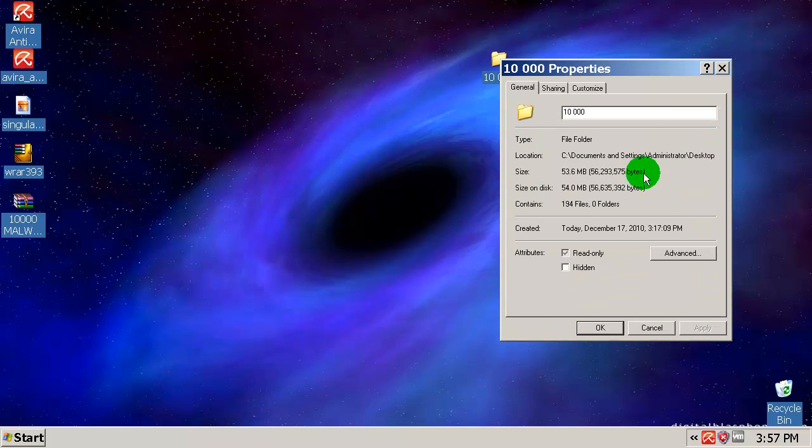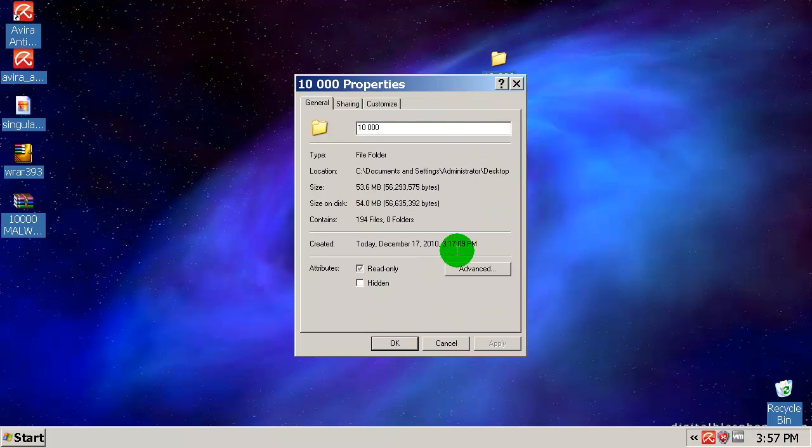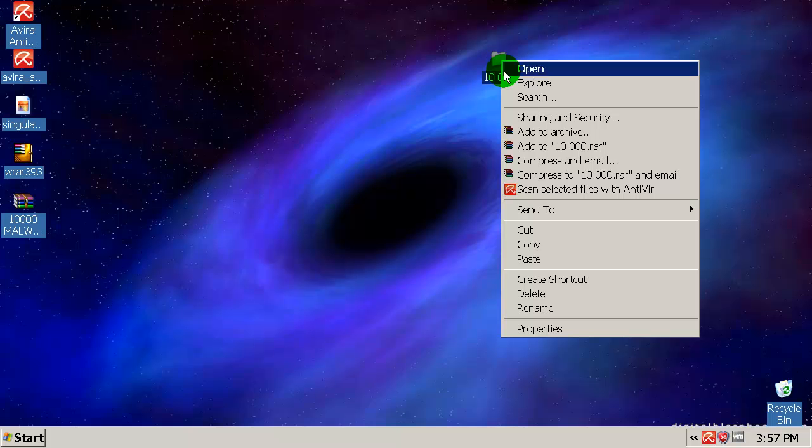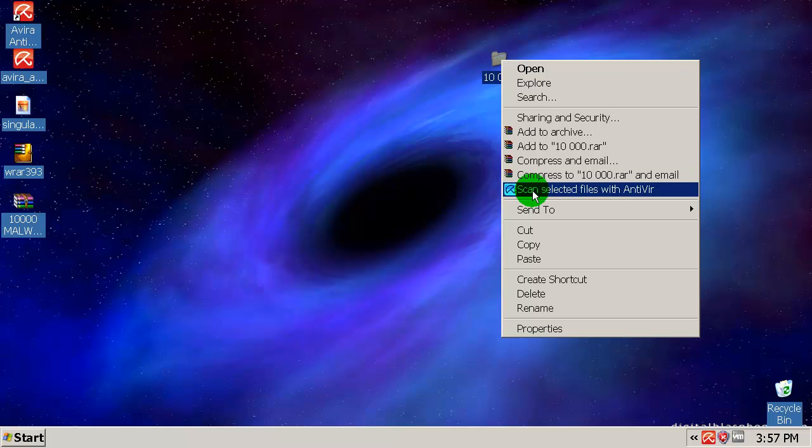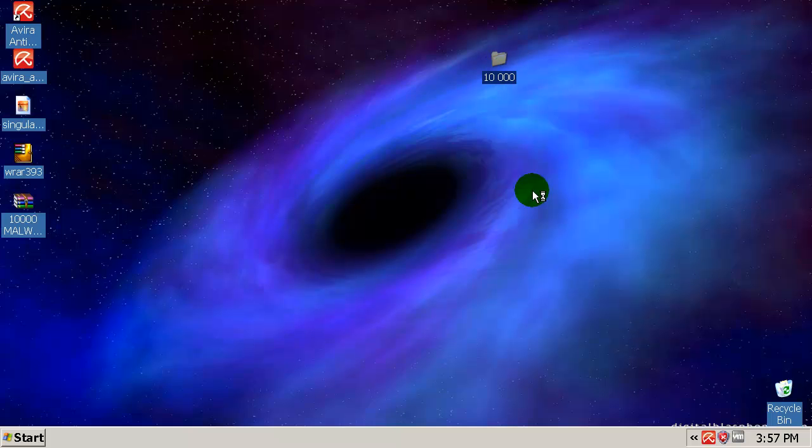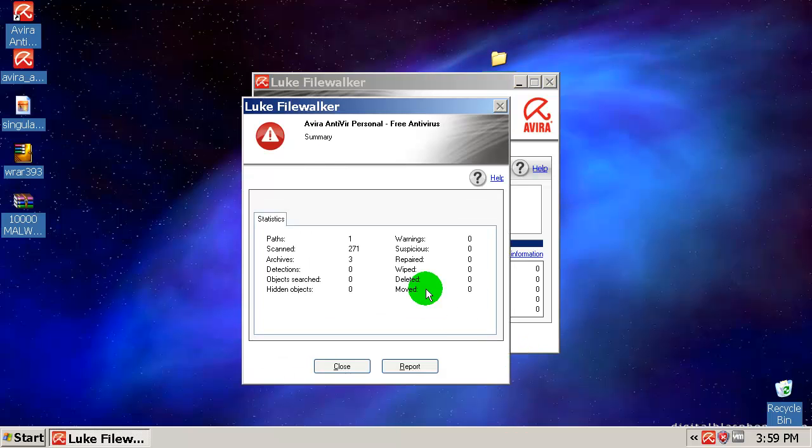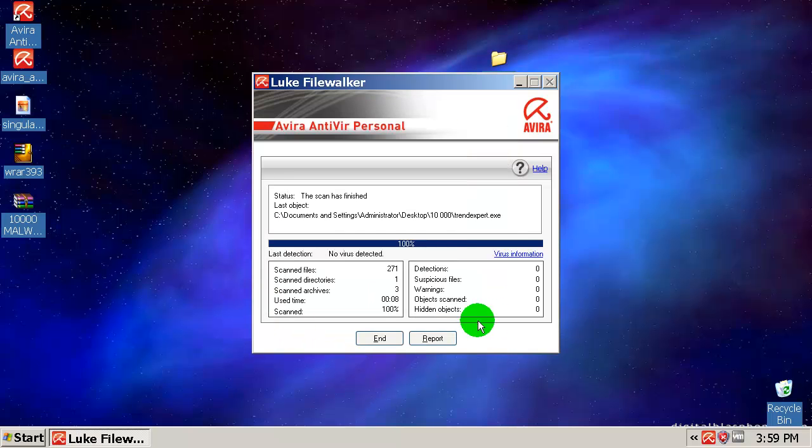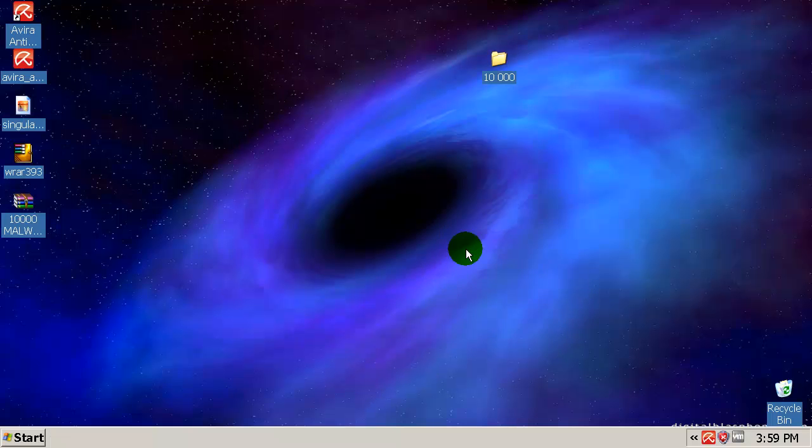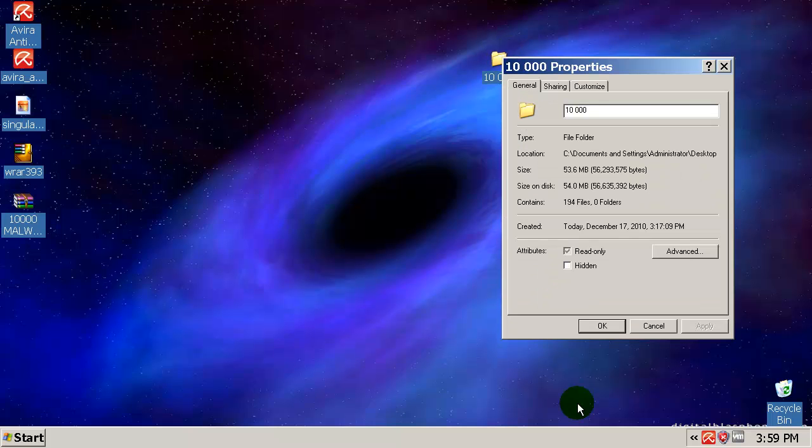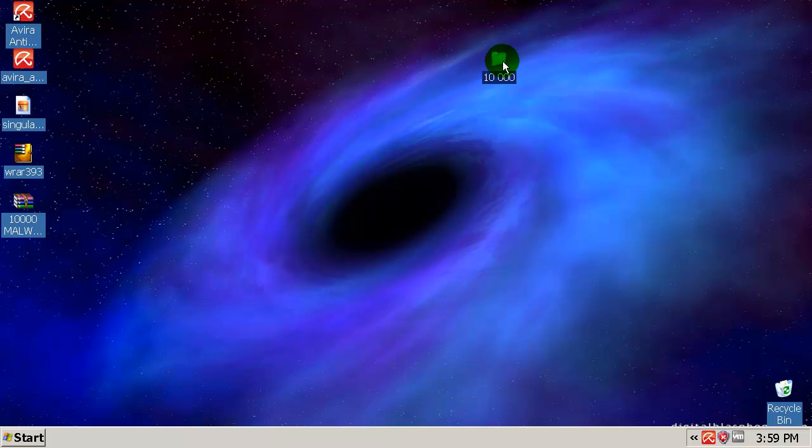194 files. Okay, let's rescan this folder and I'll be back with results. Okay, in this second scan Avira found nothing.